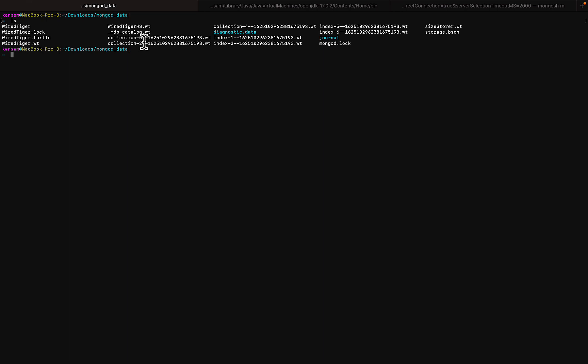One other thing I want to point out is to be able to start the MongoD process and the MongoSH process, you don't have to always go back to your downloads to the bin folder all the time. You can actually include the path to the bin folders for both MongoSH and MongoD in your system path.